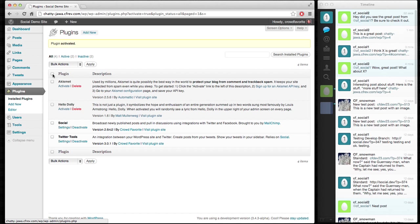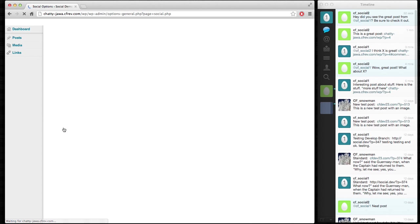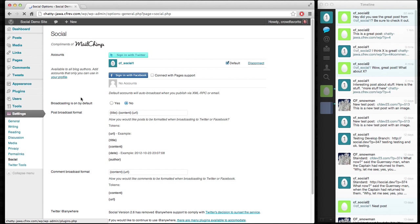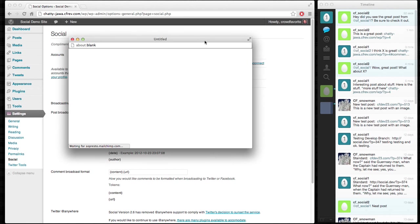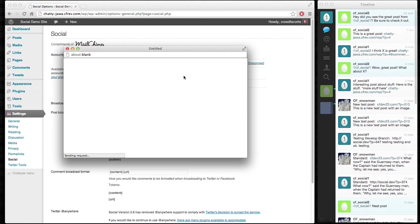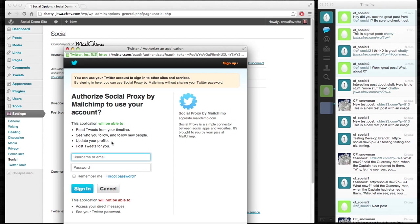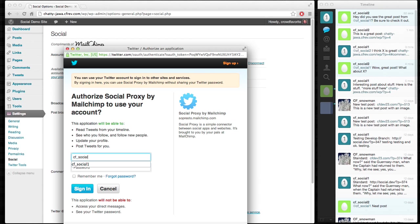So the first thing I want to do is go over to Social. I already have one Twitter account attached here, but I'm going to go ahead and add another one just to show how Twitter Tools works with multiple accounts. That's one of the cool new features.